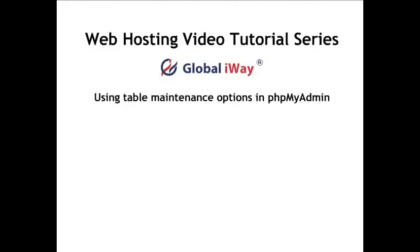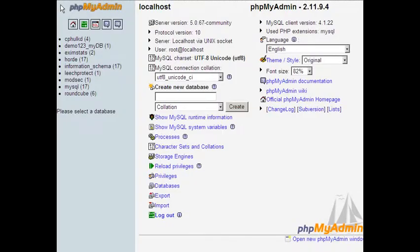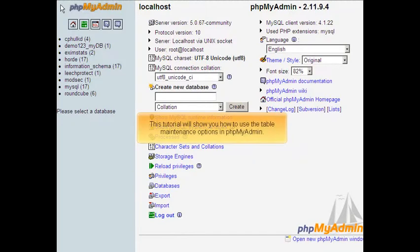Using table maintenance options in phpMyAdmin. This tutorial will show you how to use the table maintenance options in phpMyAdmin.